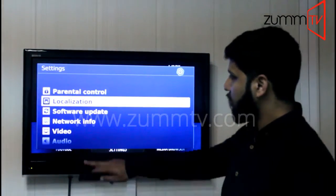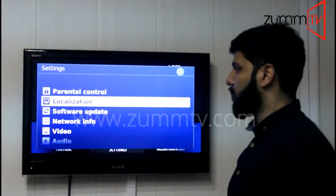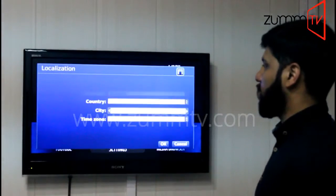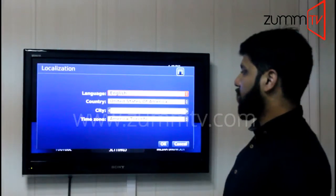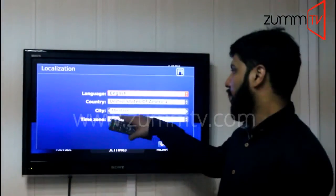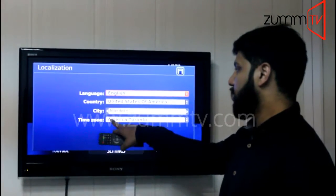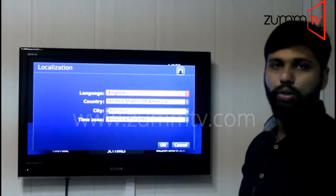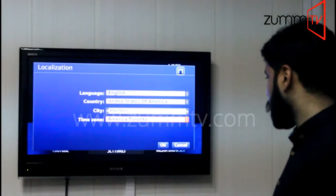From there you need to select the second option, that is localization. It will ask you the language — you need to set it as English — and the country, city, and times according to your location.